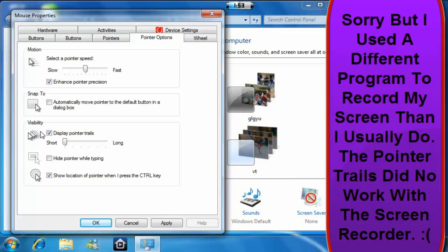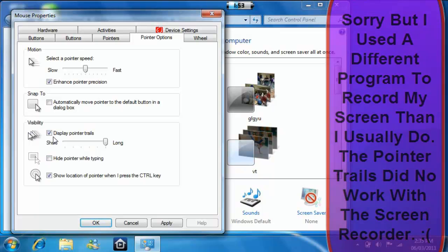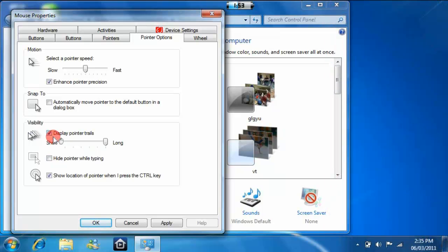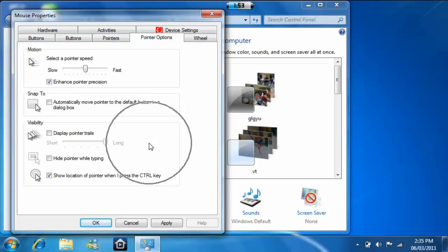Make them short—there's nothing really on the short one anyway. And right here, show location of pointer when I press the Ctrl key. When you press the Ctrl key, here's what happens to your cursor: it just shows the location of your cursor.